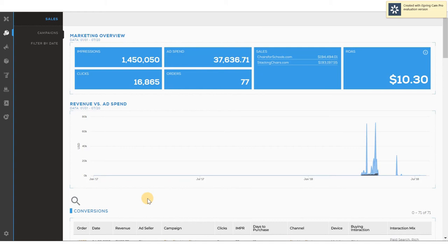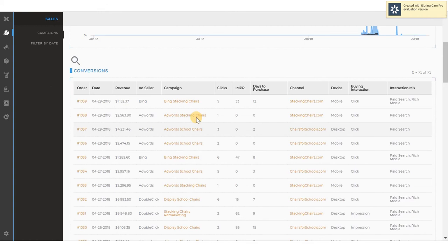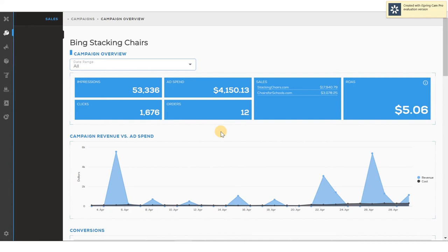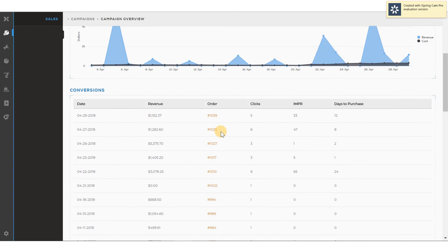As you saw at the top, you see Impressions, Clicks, Ad Spend. Scrolling down shows the orders or the conversions, and clicking on the campaign directs us to more information about that digital campaign. So I can see the unique impressions, clicks, ad spend, and ROAS for that particular campaign, campaign versus revenue, and the conversions for that particular campaign.